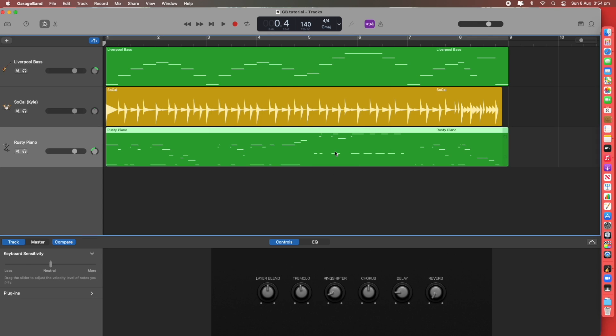That concludes our first video with opening a new track in GarageBand and adding new virtual instruments.